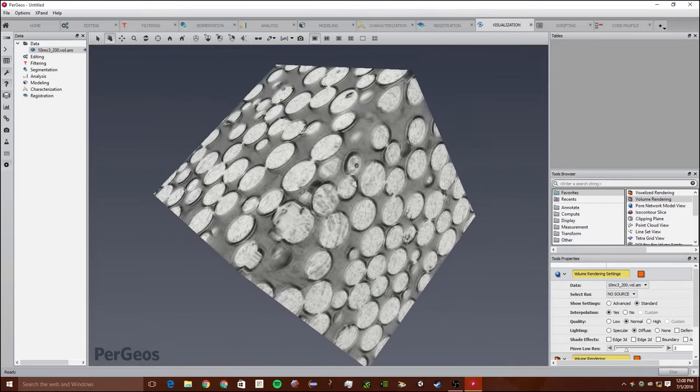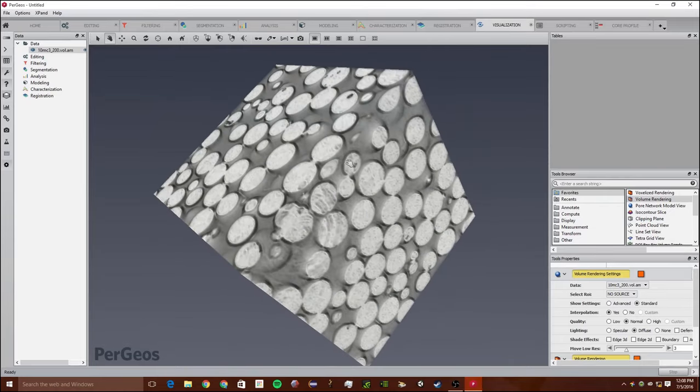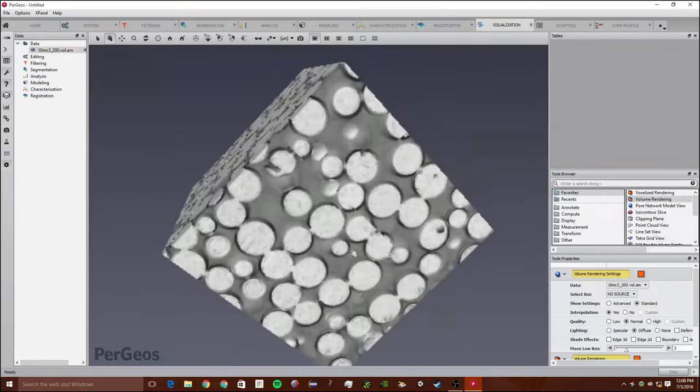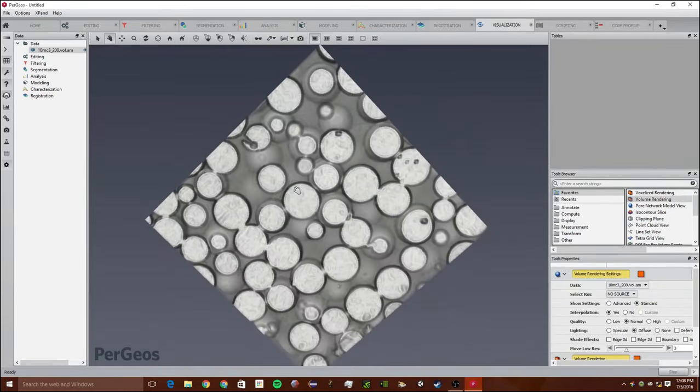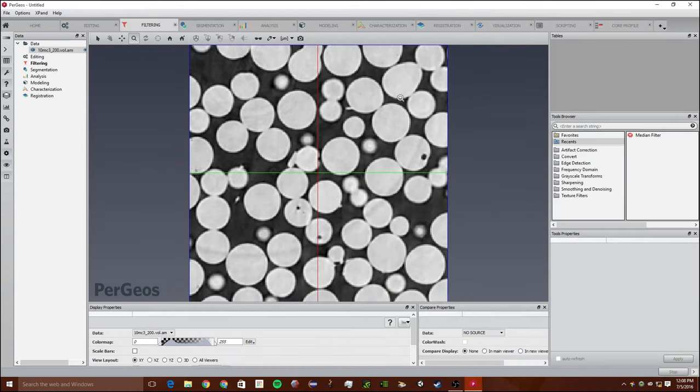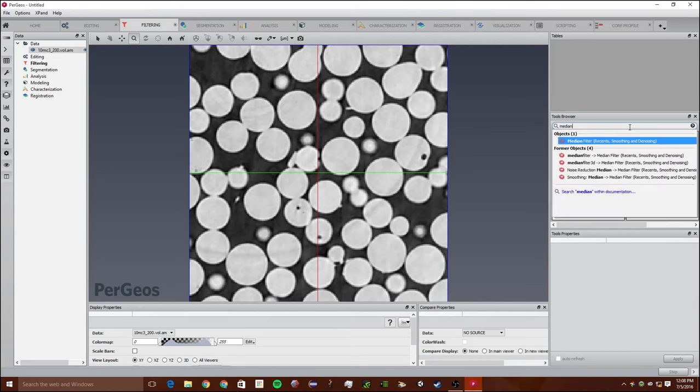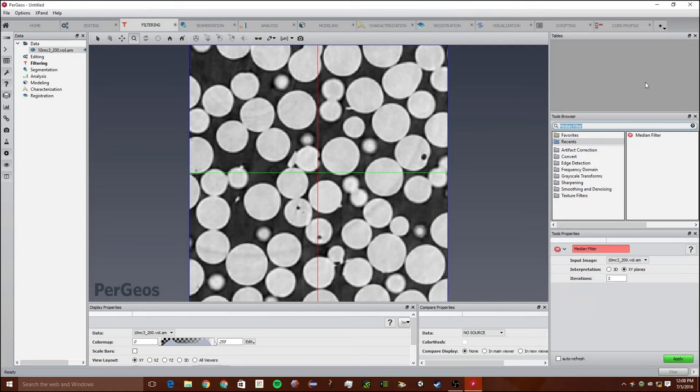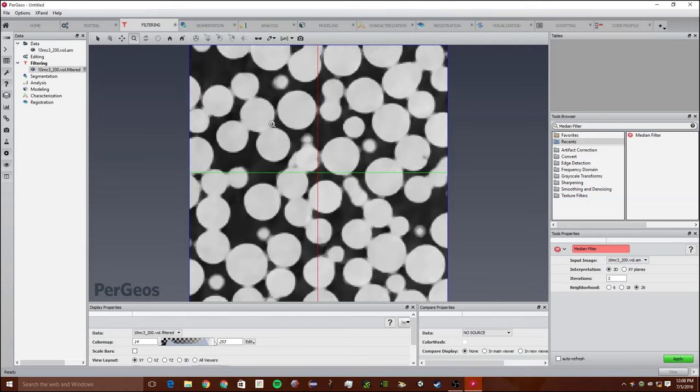Our next goal is to create a label image with the pore segmented and the rock segmented in two different labels. To start out, we're going to go to filtering and median. We're going to use the median filter, which you can type in and click enter. I want to change it to interpretation 3D, and we can leave all the other settings the same.